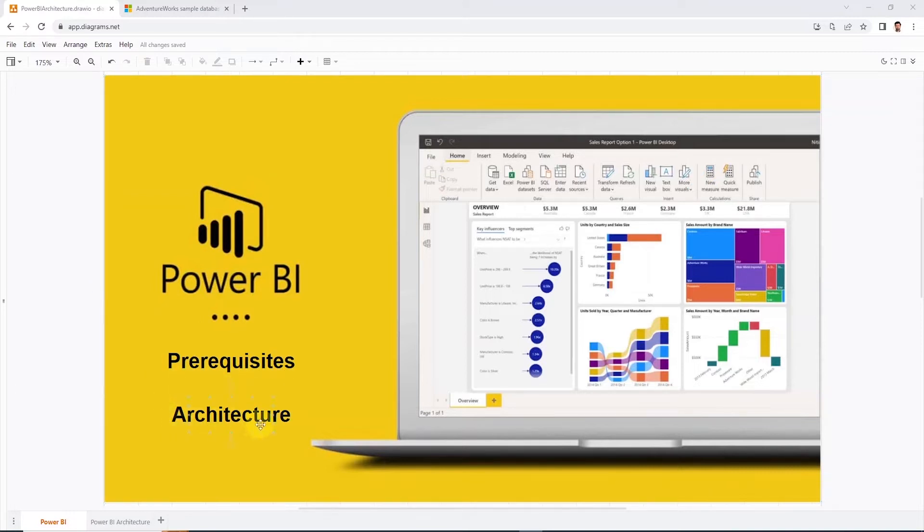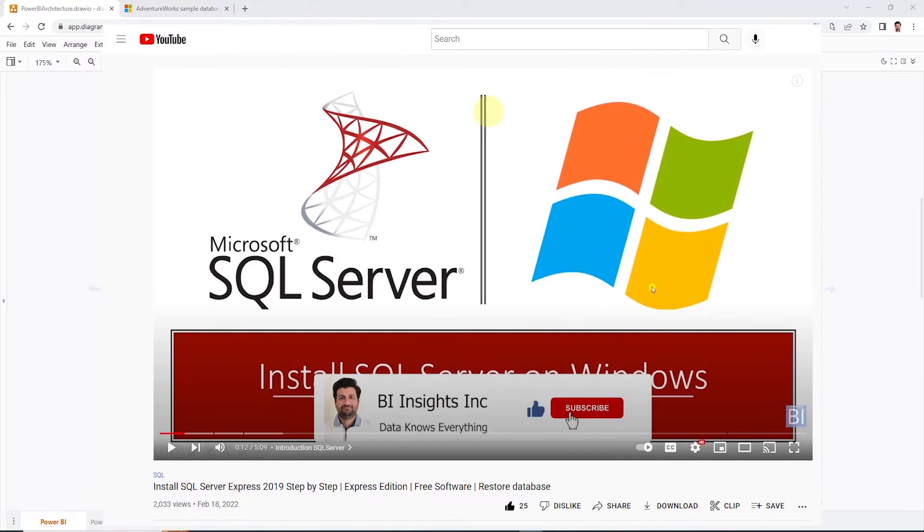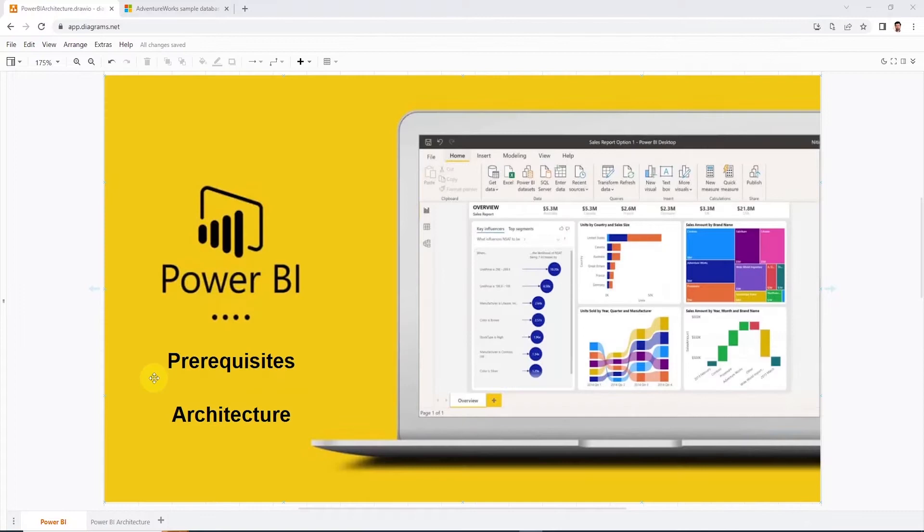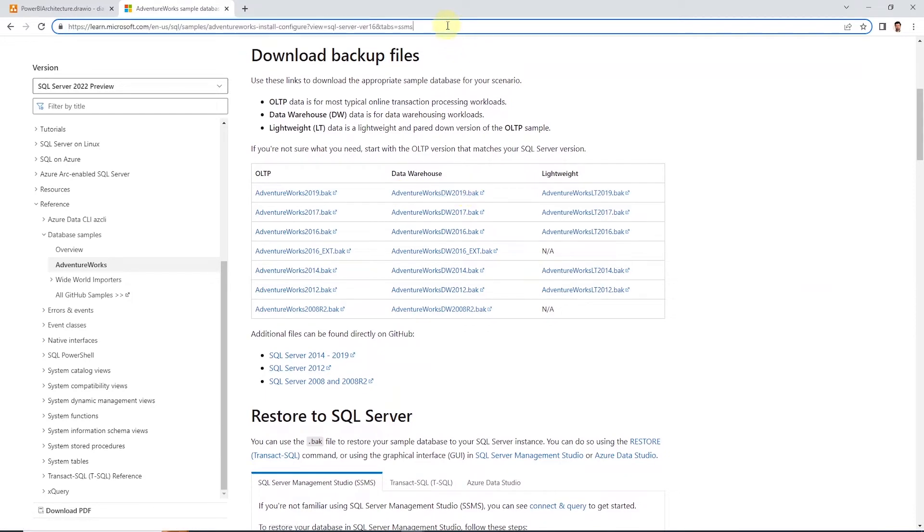For this we will need SQL Server up and running. I have covered this in this video here along with the database restore. Make sure to restore the DW or the data warehouse version of AdventureWorks database from this link here and follow the video to restore the database.